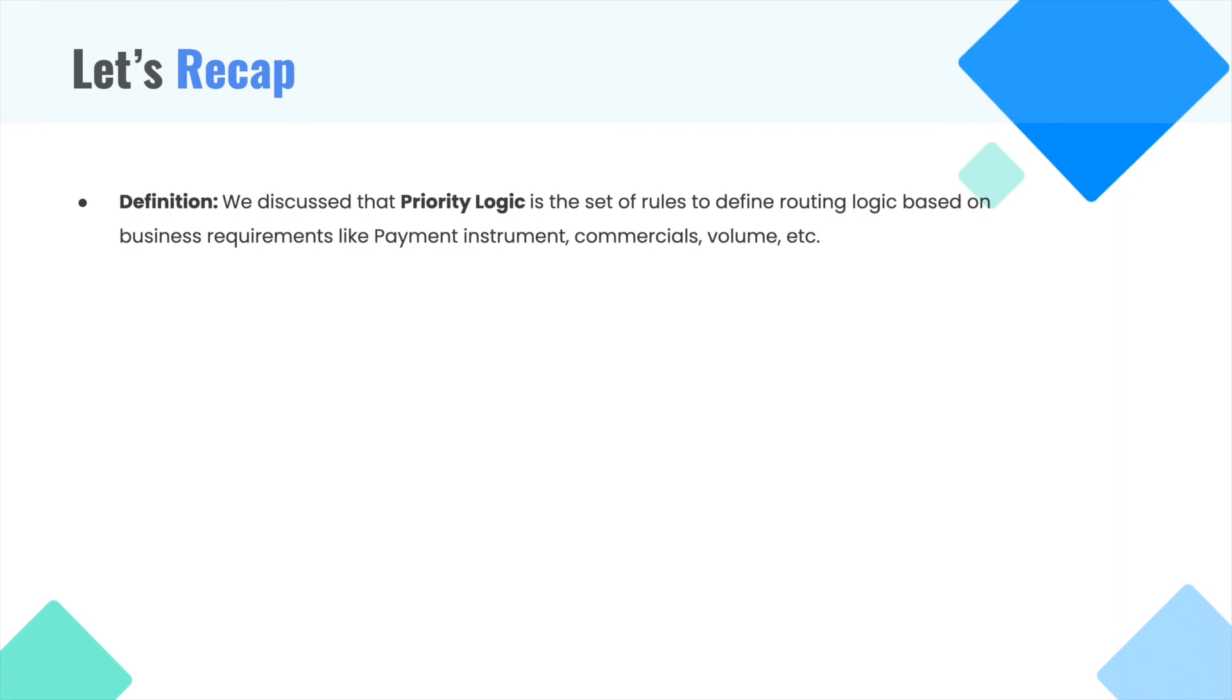Let's now recap what we discussed. We discussed that priority logic is the set of rules to define logic based on which transactions can be routed from one gateway to another. The logic can be defined based on business requirements like payment instrument, commercials, volume, etc.